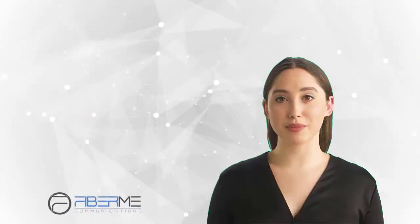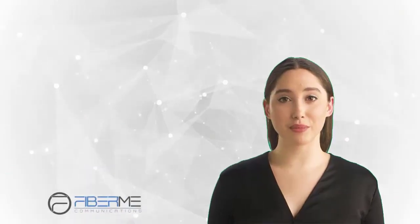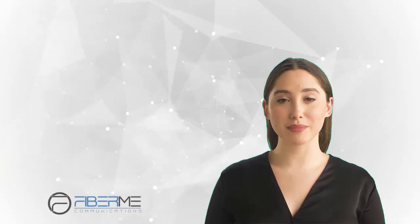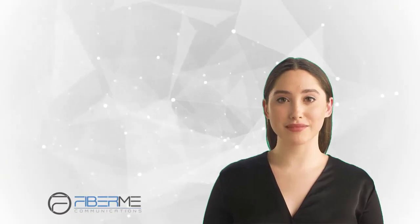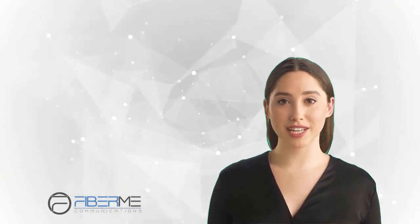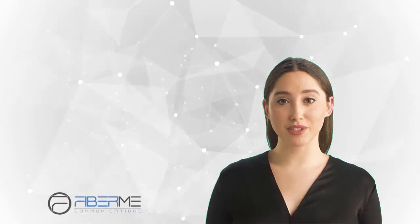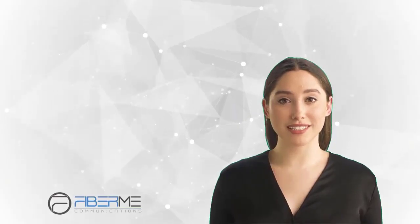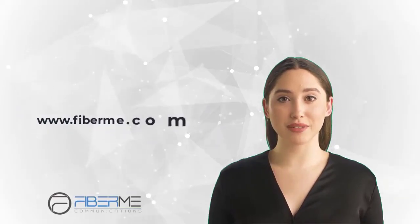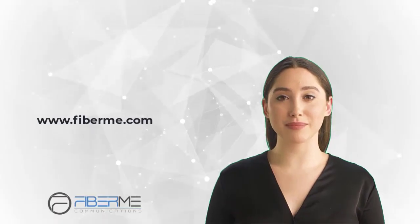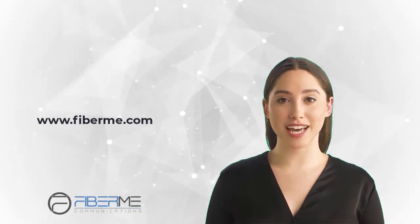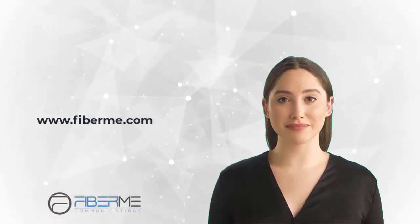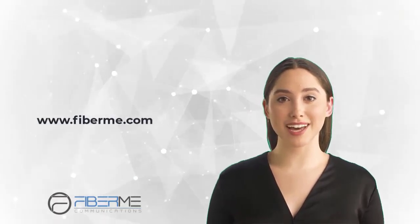A lot of features are waiting for you. Just follow us to see more videos. To know more about our products and solutions, please contact your local distributor or visit www.fiberme.com. Thank you, and see you later. Goodbye.